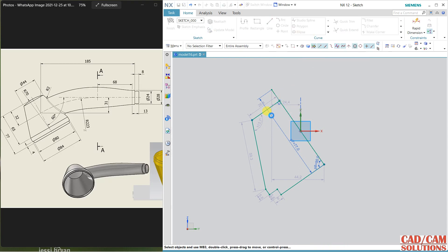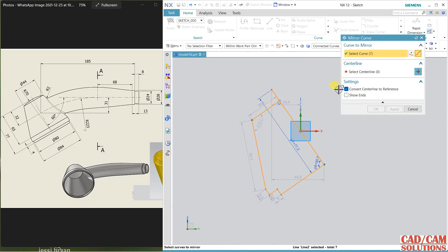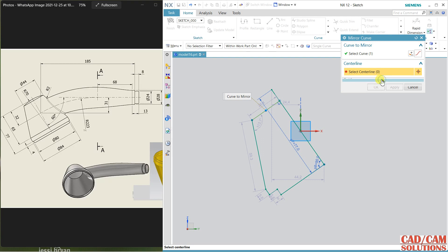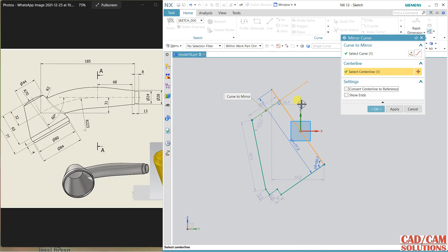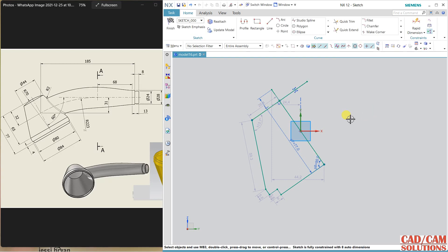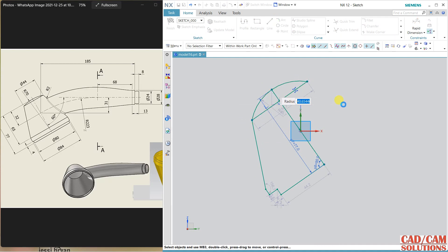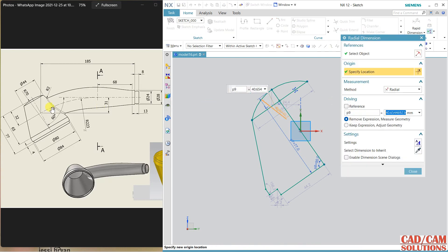Mirror this line only — not all the lines. Change it to a single line. The center line is this one. Before that, don't convert the line into a center line. In our case, I'm not converting this line to a center line. Now draw an arc and the radius of this arc is 70.